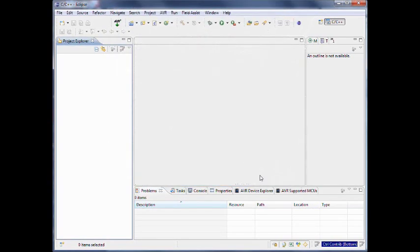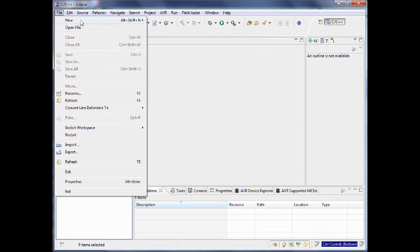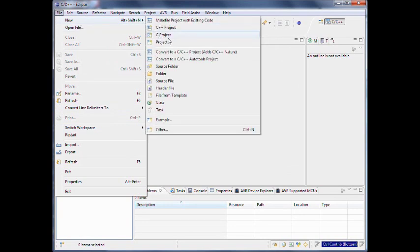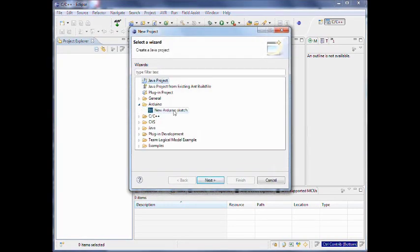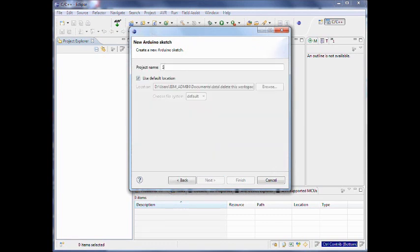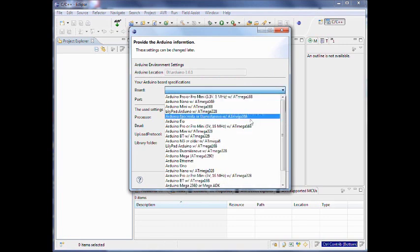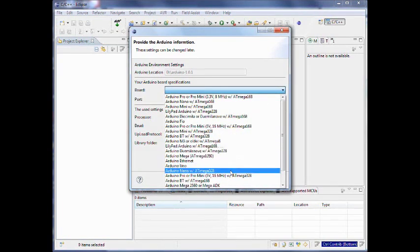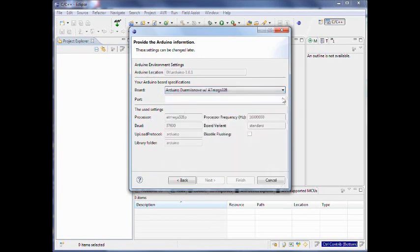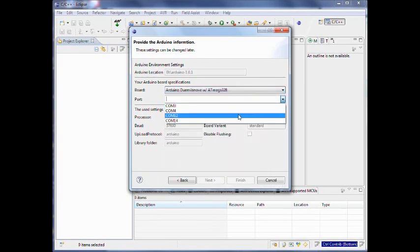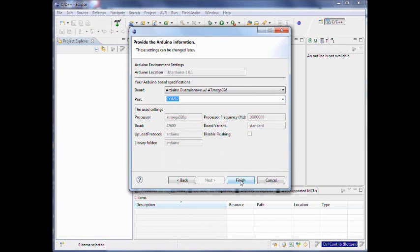So I click OK. Now I have configured Eclipse to work with Arduino and it should work fine. We have to create a new project — of course we create an Arduino project which is a new Arduino sketch. It asks me the name, so I call it 'Serial Demo', because this is about demonstrating the serial monitor. The board I have here at hand is currently an Arduino Duemilanove with 328, and that is connected on port 12. So I click finish.